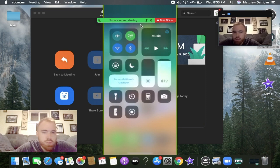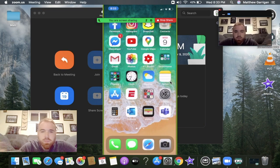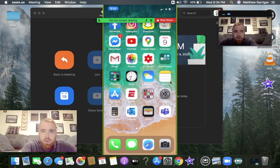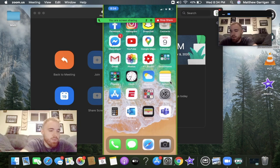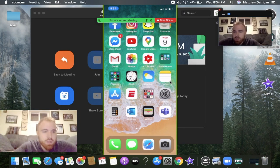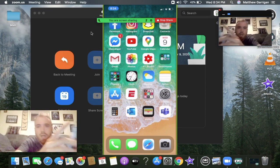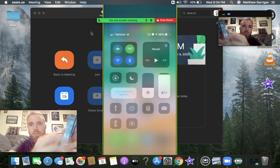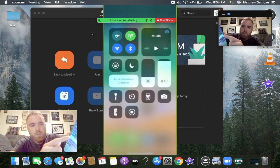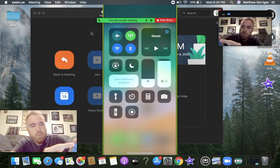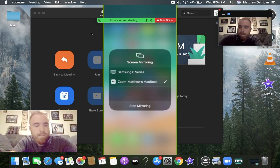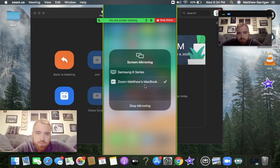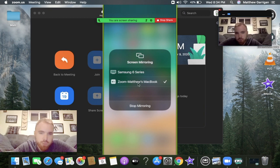Here we are. Same thing, now we're basically Zoom air serving without any wires. To do it this way, I pulled from the top, went down, clicked on Zoom - Matthew's MacBook. For you, if you brought it down you would see a couple options. It would say Zoom, whatever the name of your MacBook is, just click on it and you're good to go.